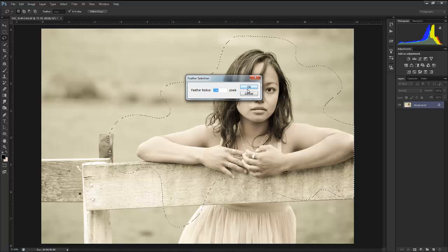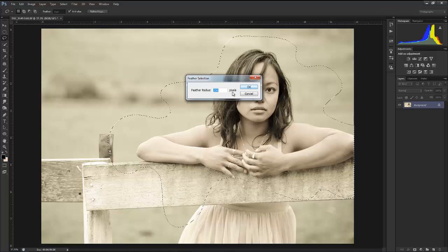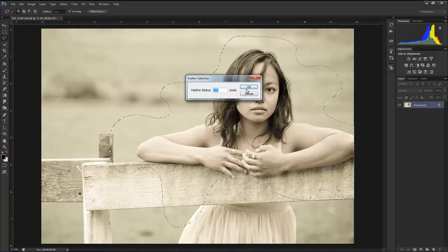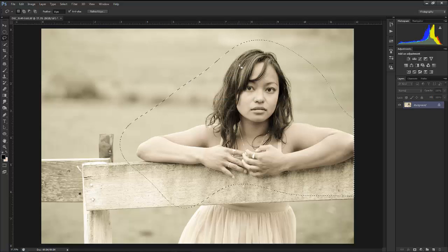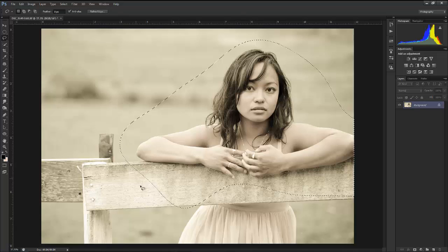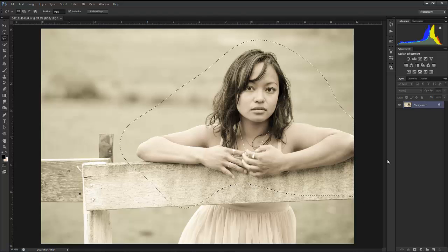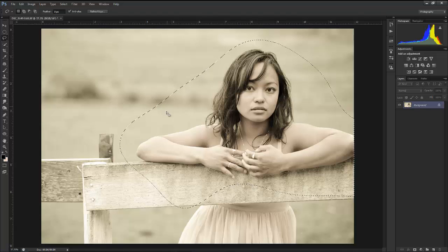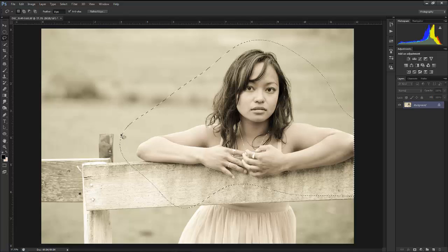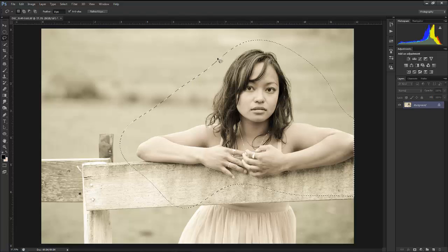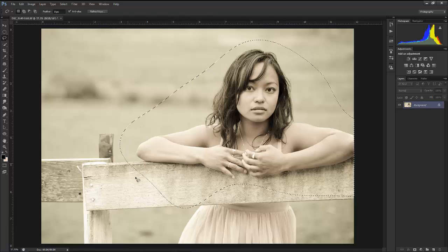250 might be too much. I think it's the maximum of the program right now that I'm using. If it seems like too much, back it off. Check the resolution of your image. If it's a low resolution image, then you're going to want a lower number here.